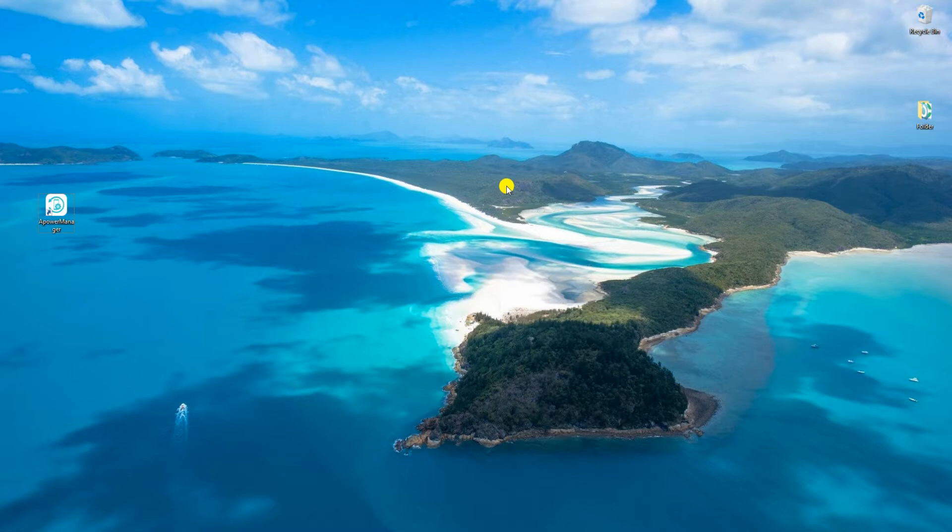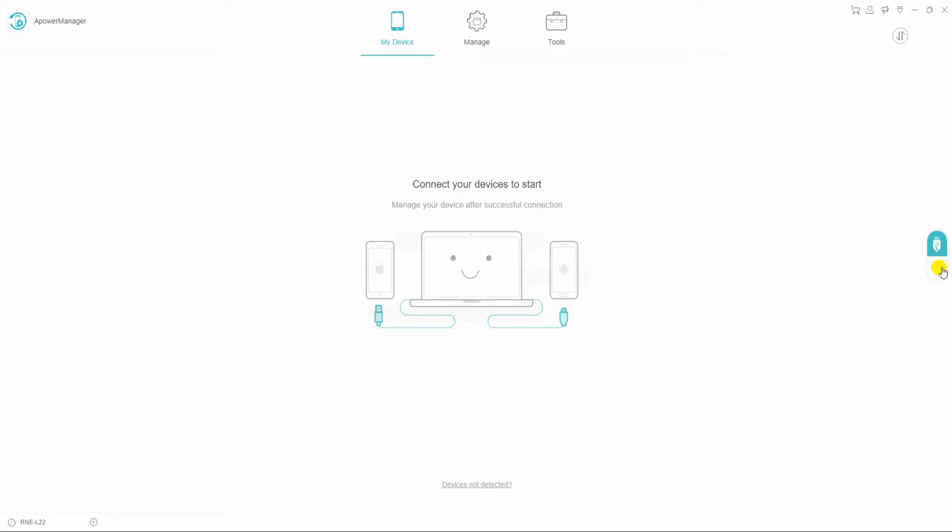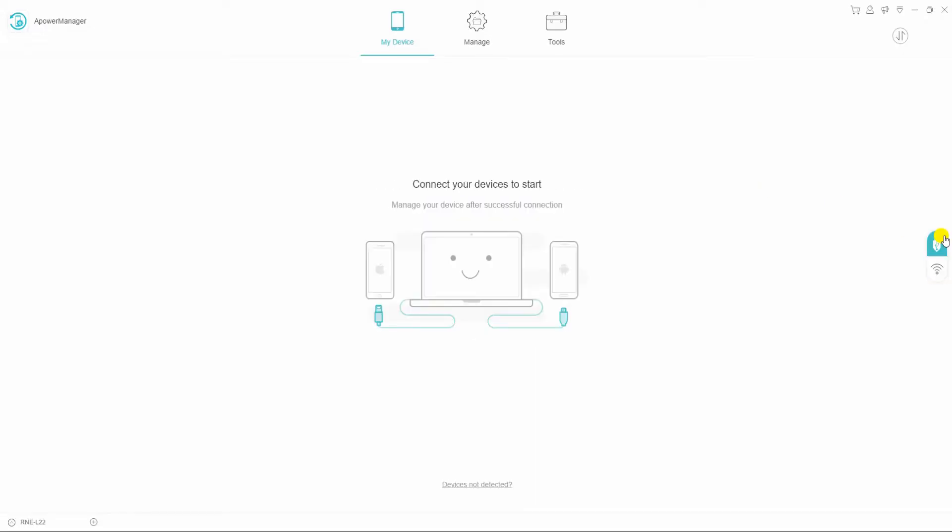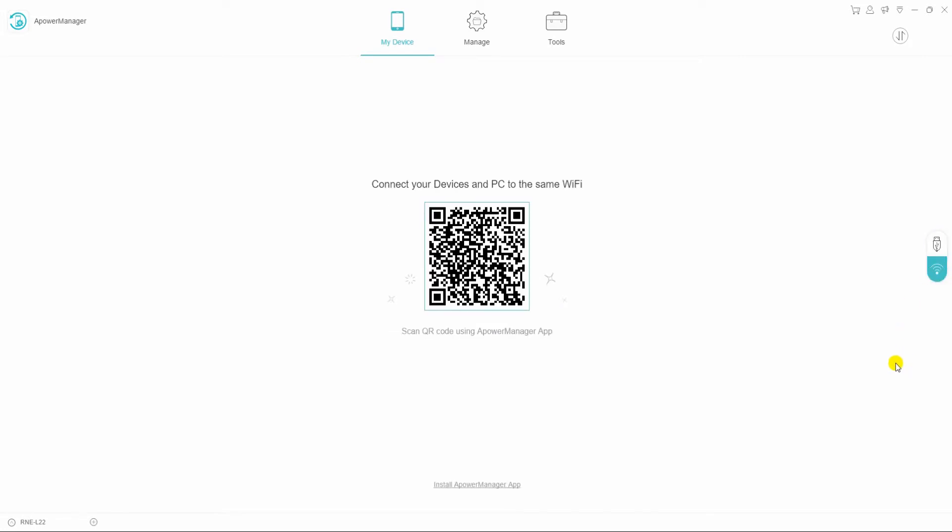To start, install ApowerManager on both your phone and computer. Launch the program and connect your phone to PC via USB cable or by scanning the QR code if you wish to connect wirelessly. Open the app on your device.